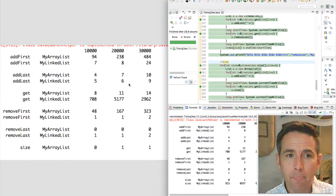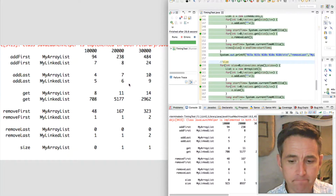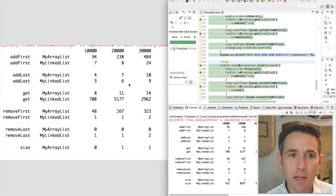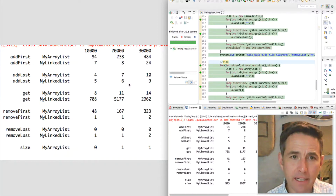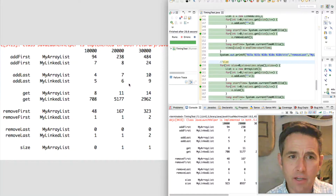Let's look at that first pair of rows: add first for MyArrayList and add first for MyLinkedList — I used MyArrayList to clarify this isn't Java's built-in ArrayList. We can see that at ten thousand elements, adding to the beginning of the list takes a little bit of time with MyArrayList and less time with MyLinkedList. As we move to more elements, MyArrayList takes more and more time while MyLinkedList does not.